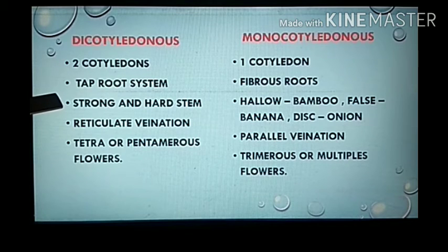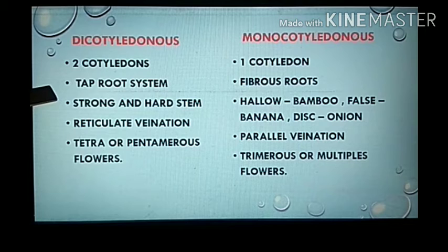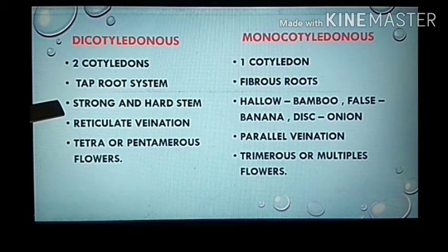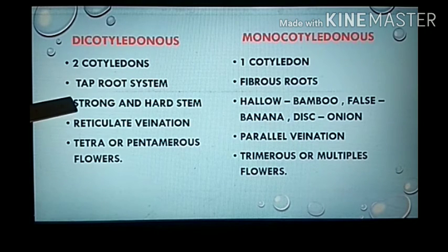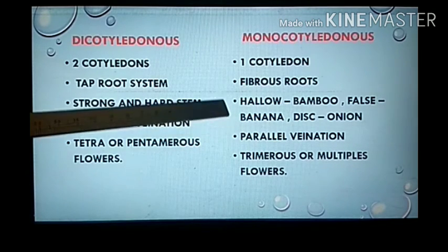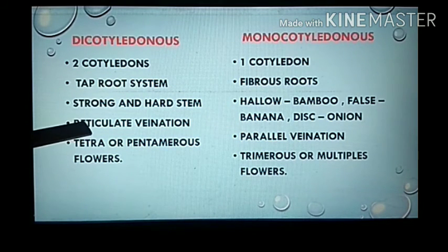Third, dicotyledons have a strong and hard stem. In monocotyledons the stem varies: in bamboo the stem is hollow inside; in banana the stem is a pseudo stem produced from leaves; and in onion there is a disc-like reduced stem from which the roots arise. These are different types of stems present in monocots.